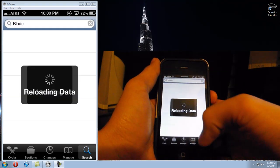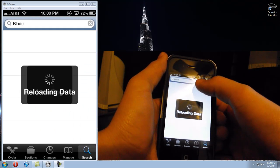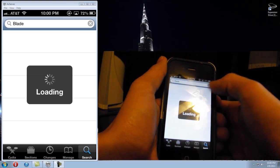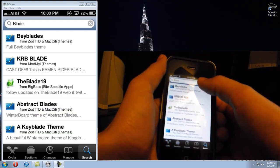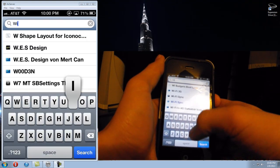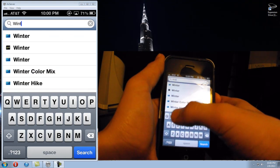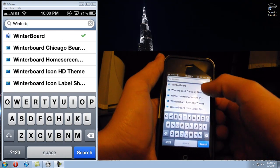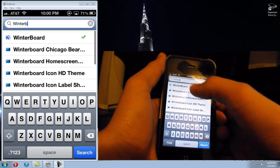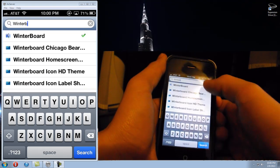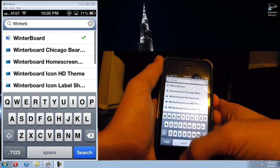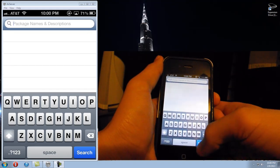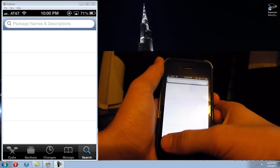So if you go into Cydia, go to search, click the typing bar and type in WinterBoard. There it is — it's a little face icon. Get it, and once it installs it will make you reboot your device. Once you reboot your device you can start looking for themes.